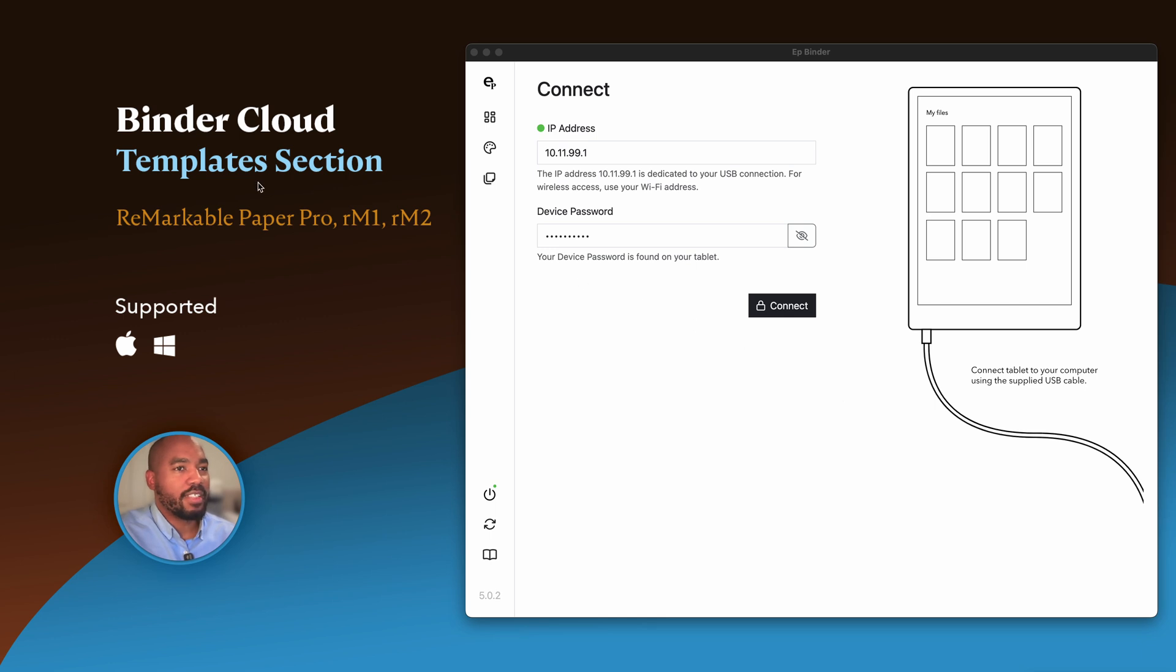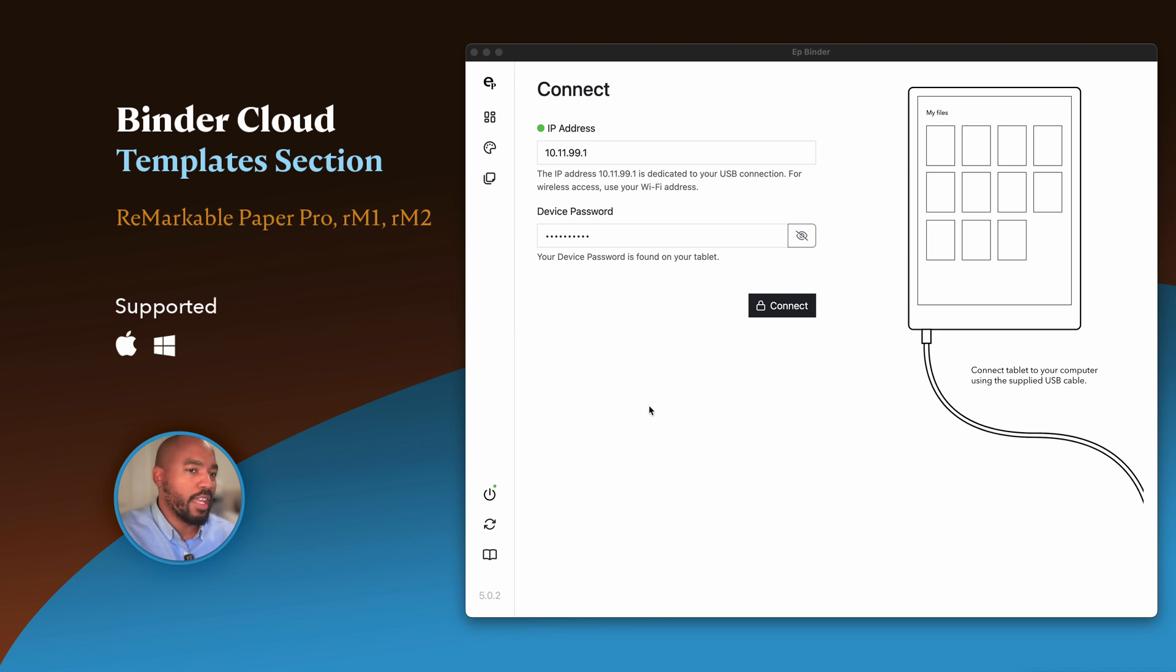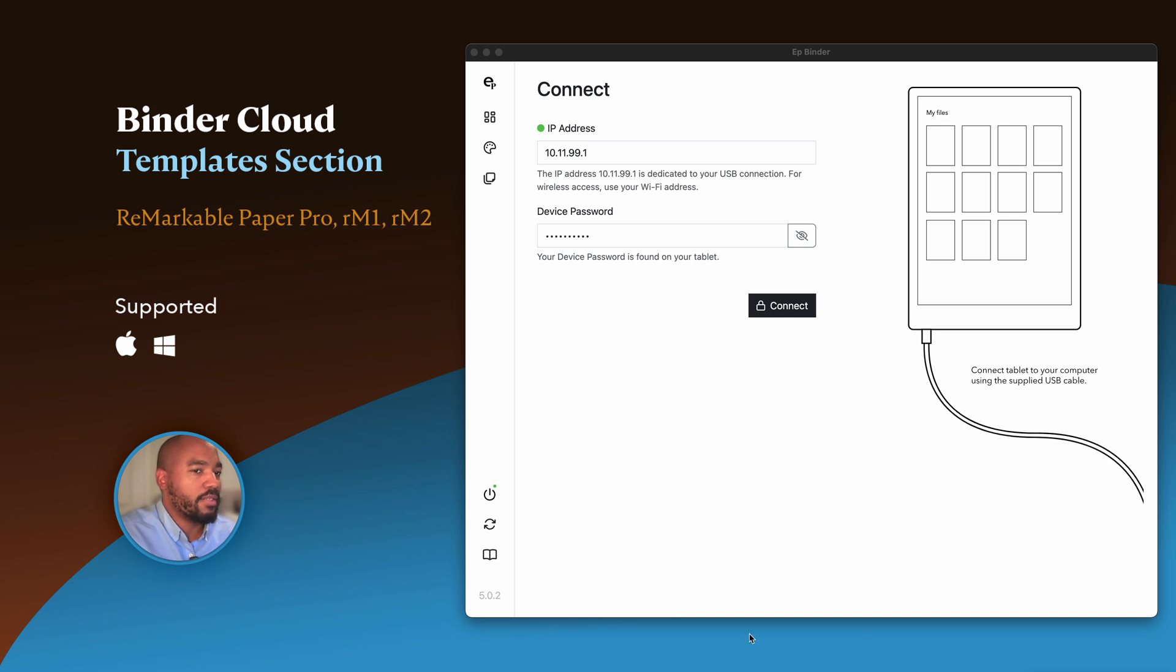This is a walkthrough of the Binder Cloud template section. Notice that this is supported by Remarkable Paper Pro, RM1, and RM2, and it runs on Mac and Windows. On the right here, this is the binder window. Once you launch it, you'll be presented with the Connect screen.